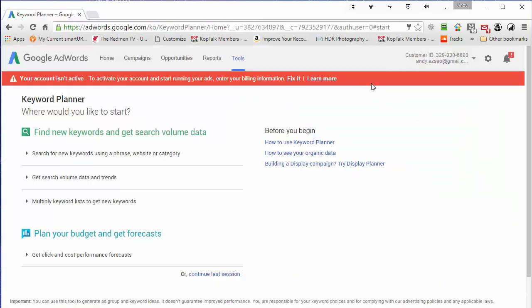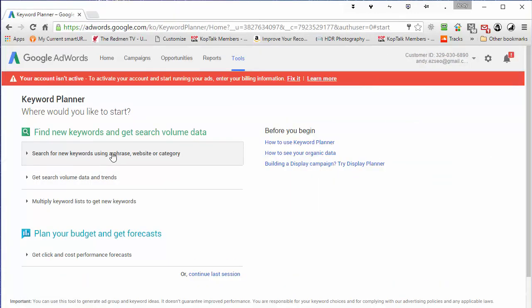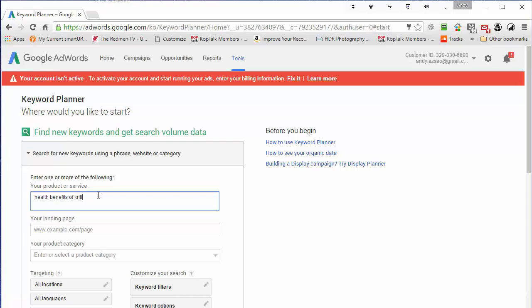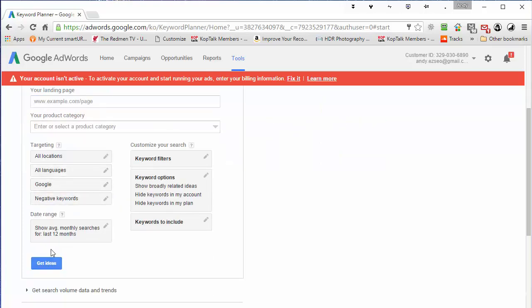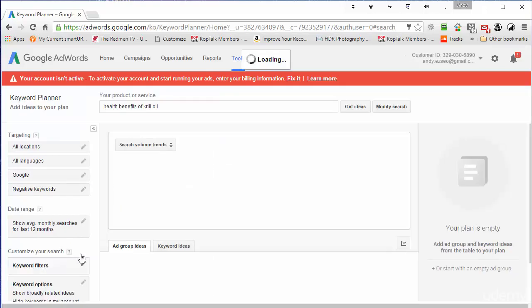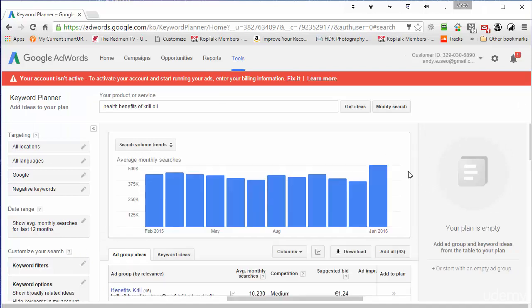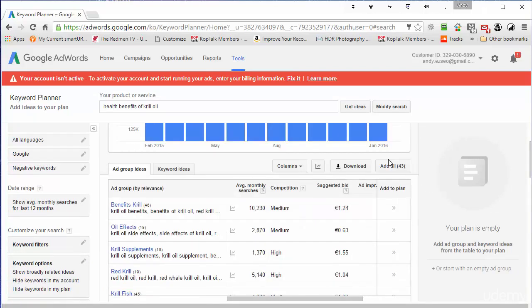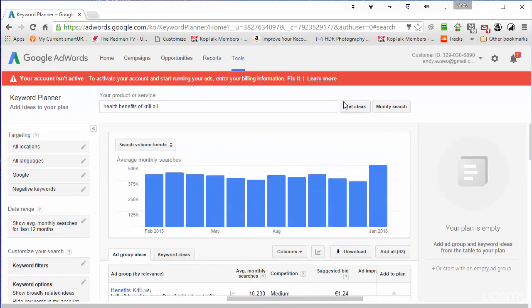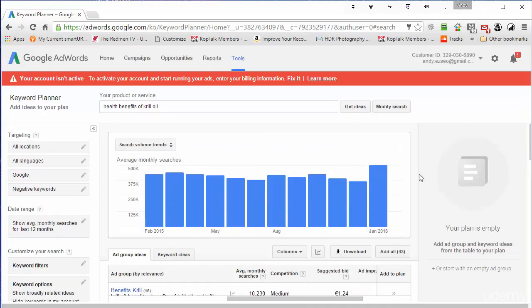So here I am logged in. What I want to do is search for new keywords using a keyword phrase. And I'm going to just type in my health benefits of krill oil again. Scroll down, leave everything as they already are, the default settings, and then click on Get Ideas. Now the Keyword Planner does sometimes fail to bring things back, but if you just click the Get Ideas button again, you will end up getting them eventually. This time it worked first time.